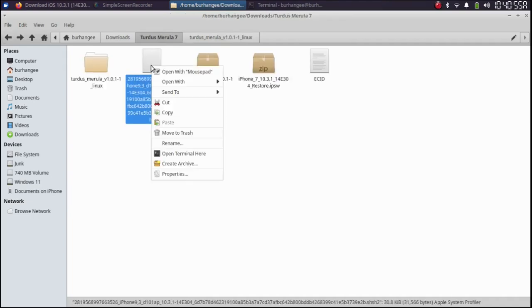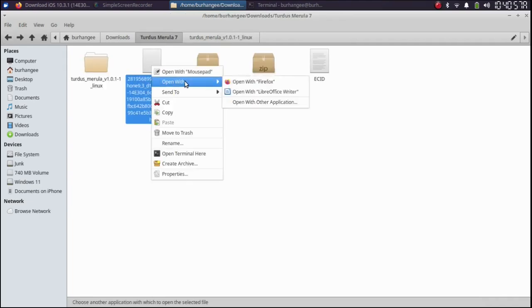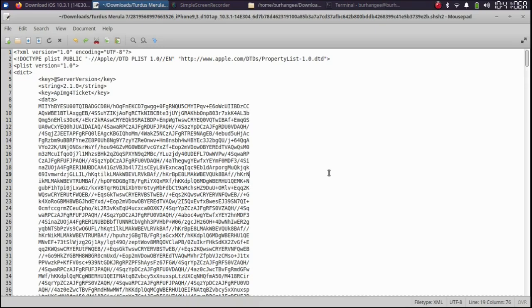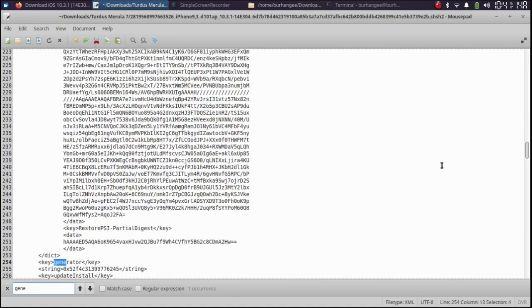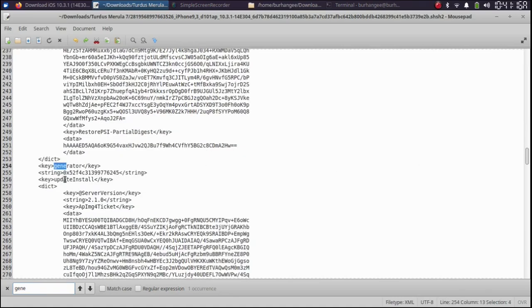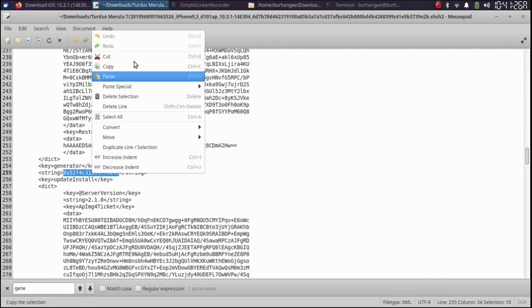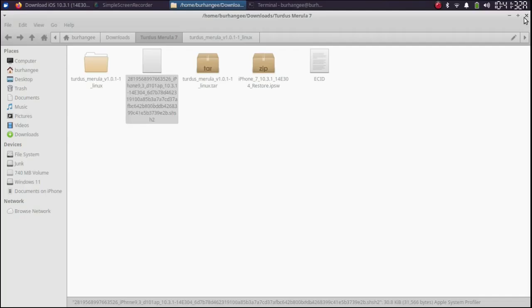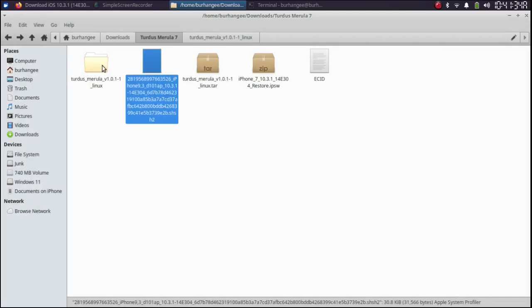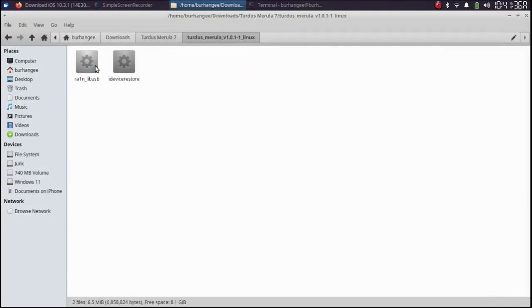Go back. Open the blob using mousepad. Alright. Control F and find generator. You can see it right here. Gen. And you will find this string. Simply copy this string. Right click copy or control C. Close out of it. Open the TARDIS Marula folder again. Right click and open a new terminal.